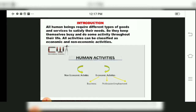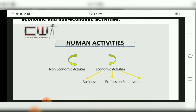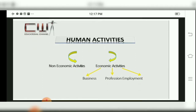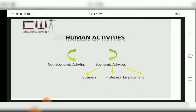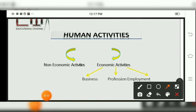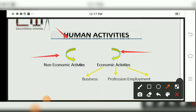All human beings have different types of needs. Individuals will have their needs and their satisfaction level will be different. So they keep themselves busy and do some activity throughout their life. All activities can be classified as Economic and Non-Economic Activity. Human Activities are divided into two types: Non-Economic and Economic.